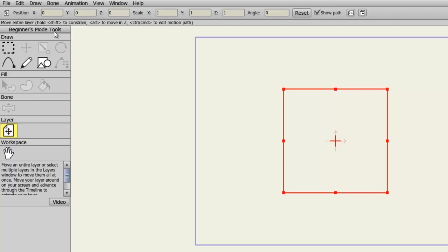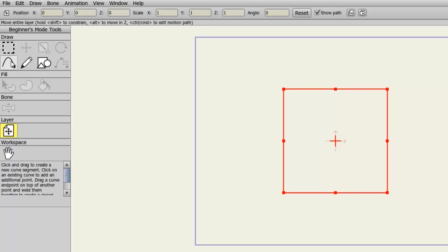On top of that, when you scroll over each tool, you'll get a description of what it does on the bottom of the toolbar.